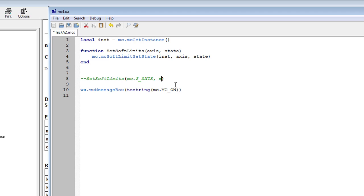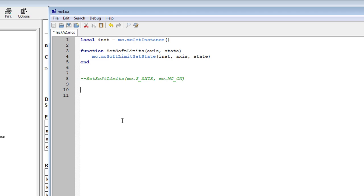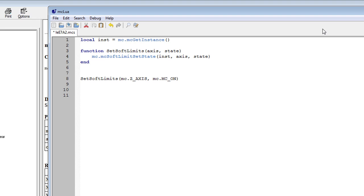Let's change that to MC dot prefix — MC.MC_ON. Now we can remove our message box. This should now run the function: set_soft_limits, tell it Z axis, and turn it on. It finished — great. Let's check that on the screen itself.